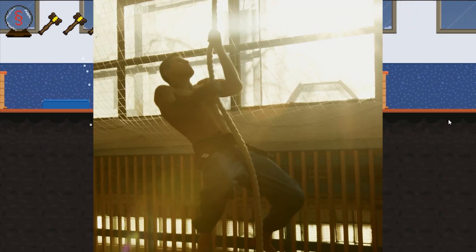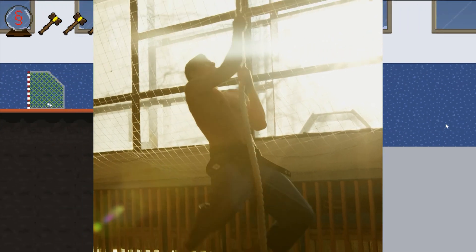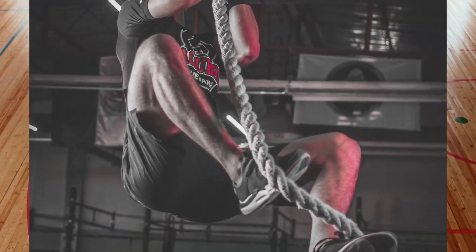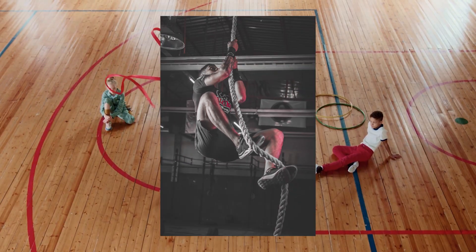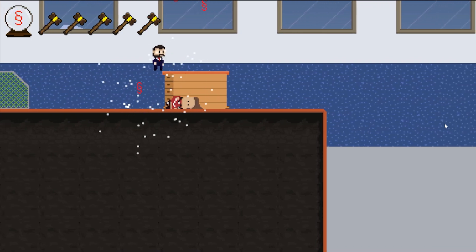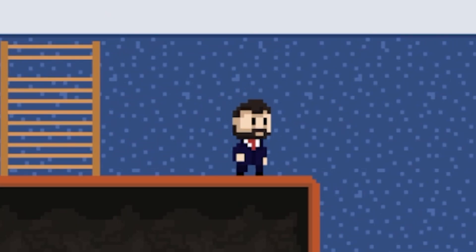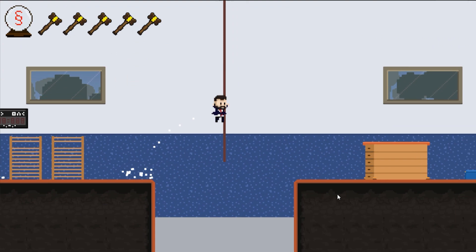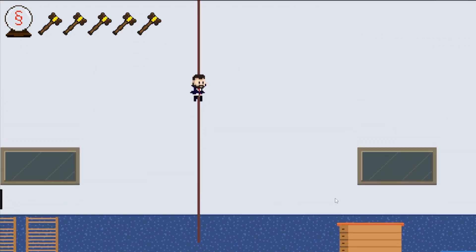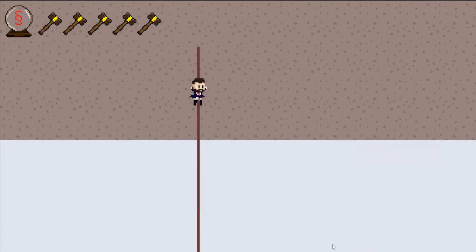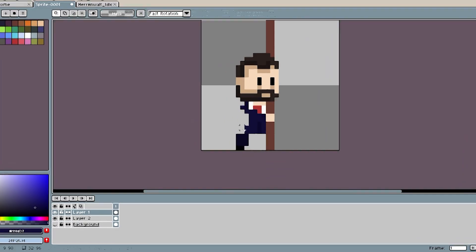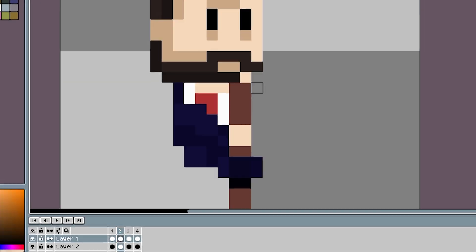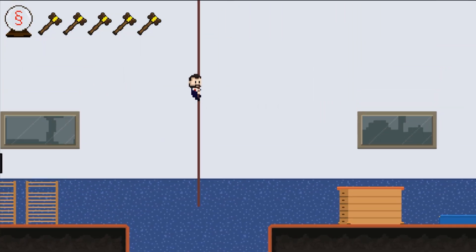These ropes you can climb up — maybe we had different experiences in gym class. I always had fun. Either way, we really need a rope in the game. I programmed it so you can climb it up. And to make it nicer I drew a climbing animation. Now you climb on the rope like a little monkey.